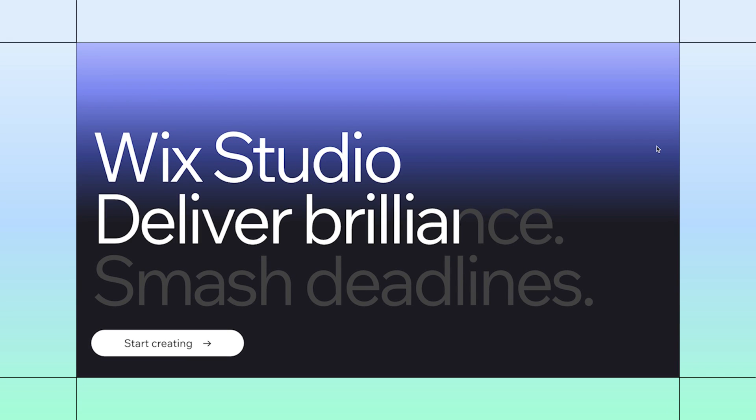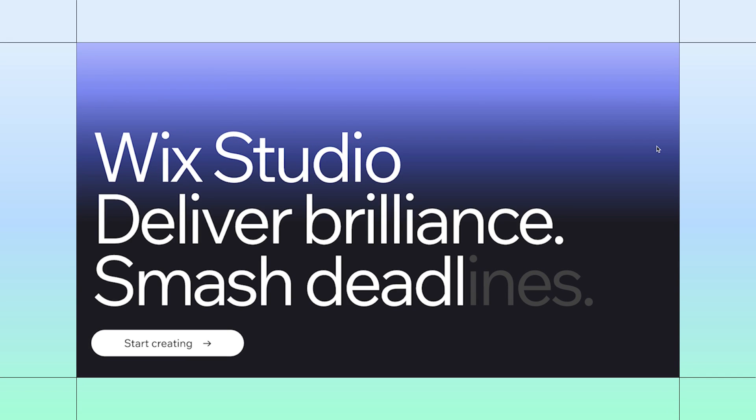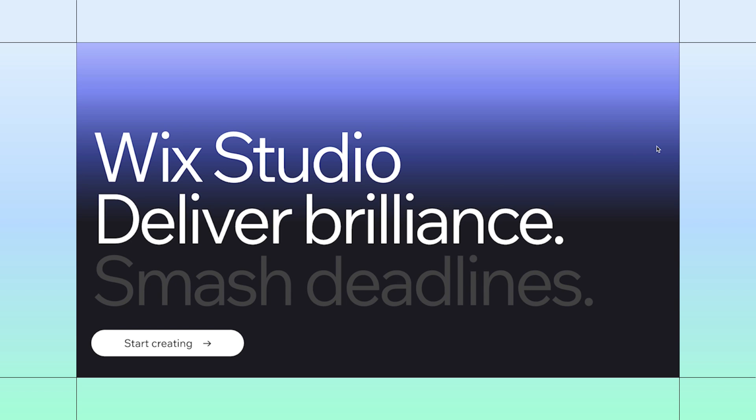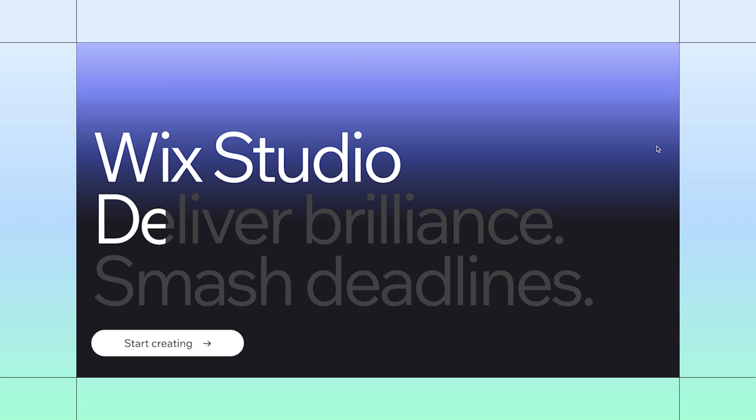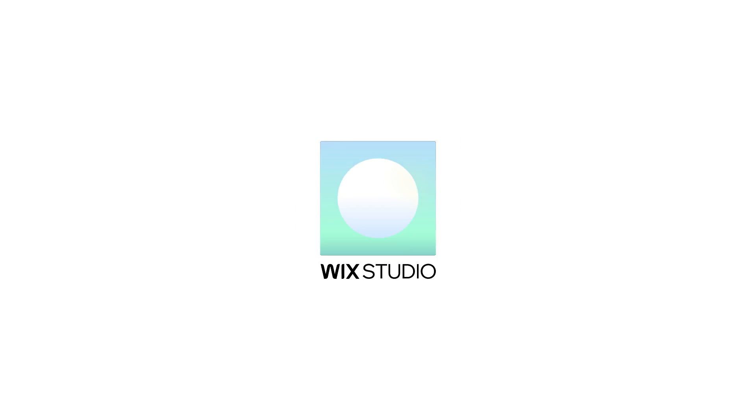There's this nice color reveal effect on the Wix Studio homepage that really emphasizes the headline. I'll show you how to recreate it, so feel free to build along.